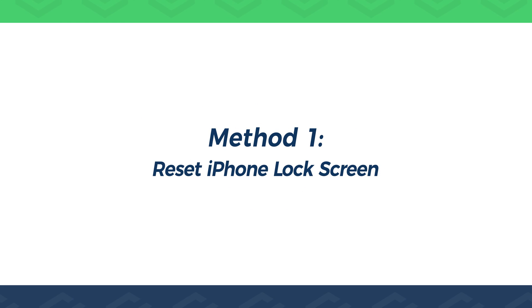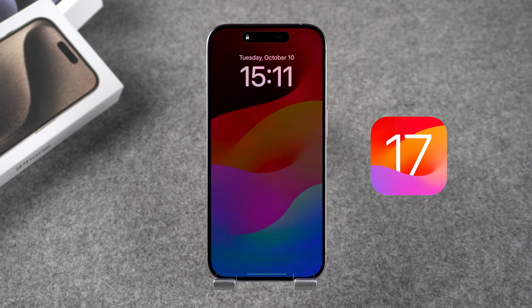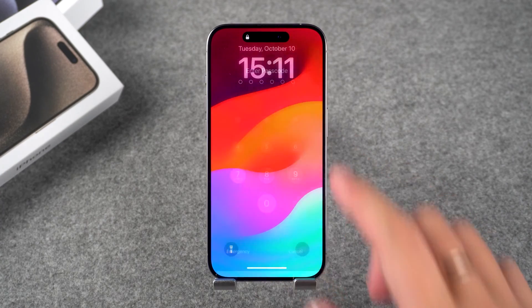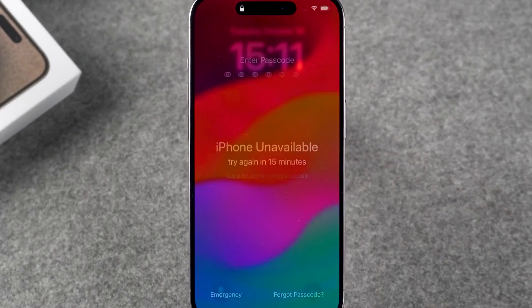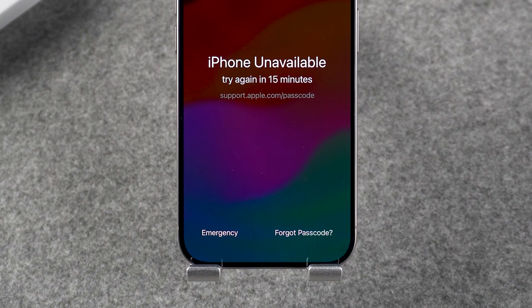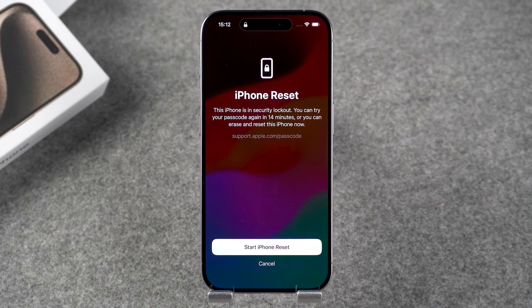Method 1: Reset iPhone Lock Screen. After updating your device to iOS 15.2 or later, repeated attempts to enter an incorrect passcode will result in your device indicating that the iPhone is unavailable. At the bottom of the screen, you can see the option to forget your passcode. You need to tap it. Your device will then show iPhone reset — you need to tap start iPhone reset.